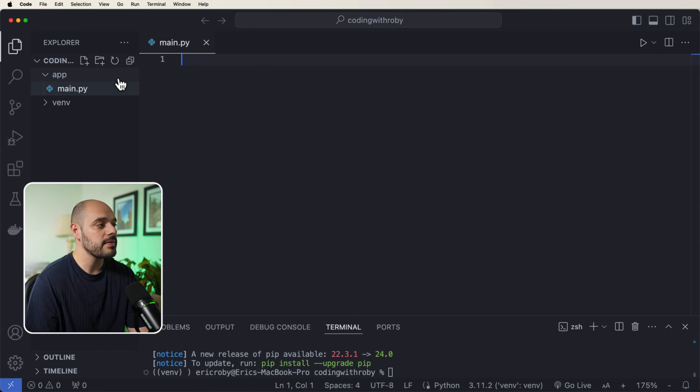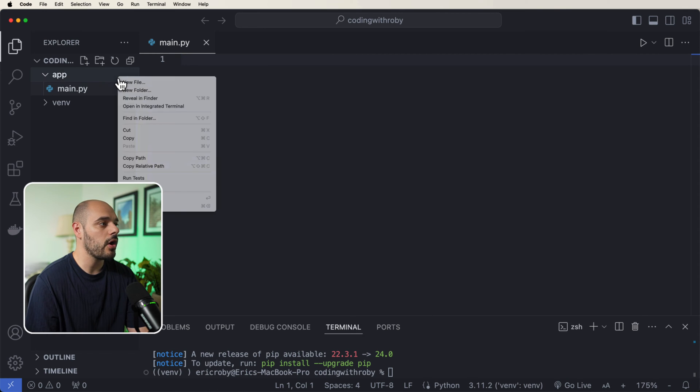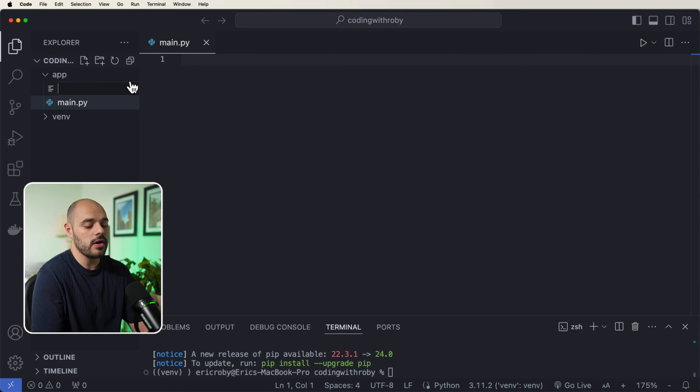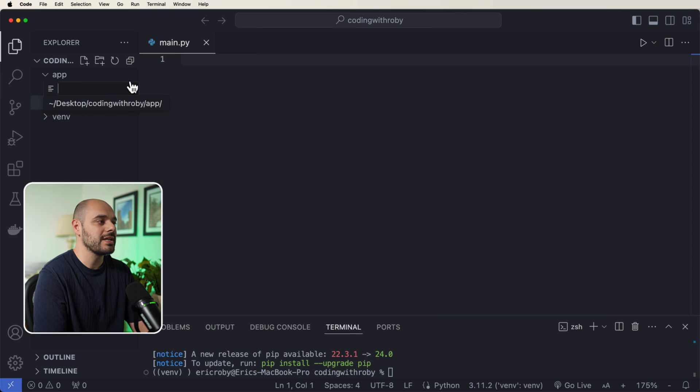However, before we get started, we also want to go in here and say new file, __init__.py.